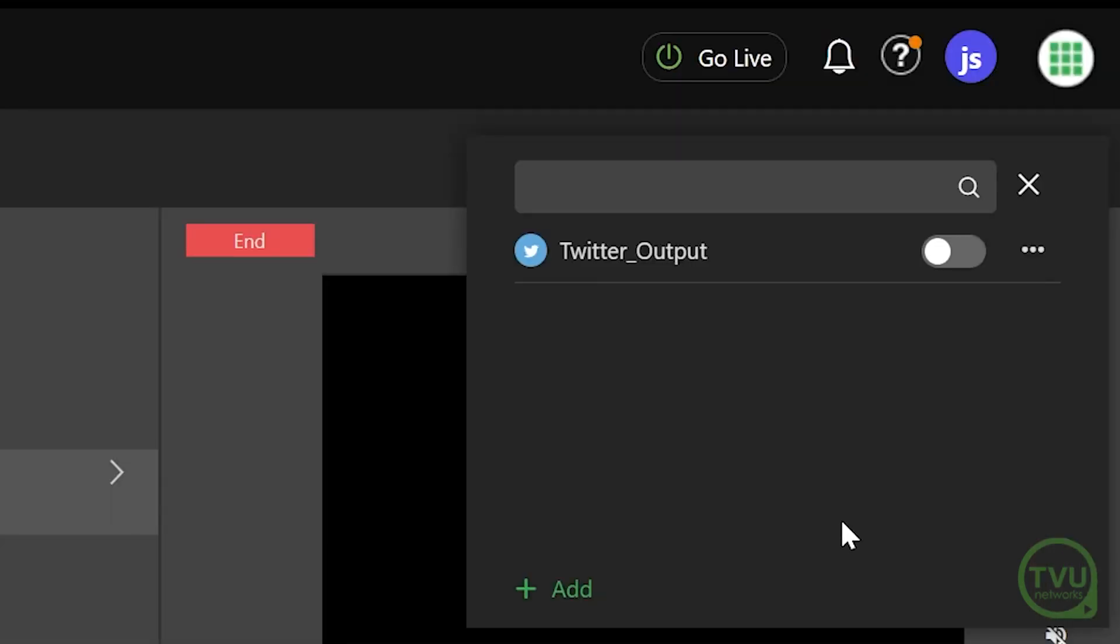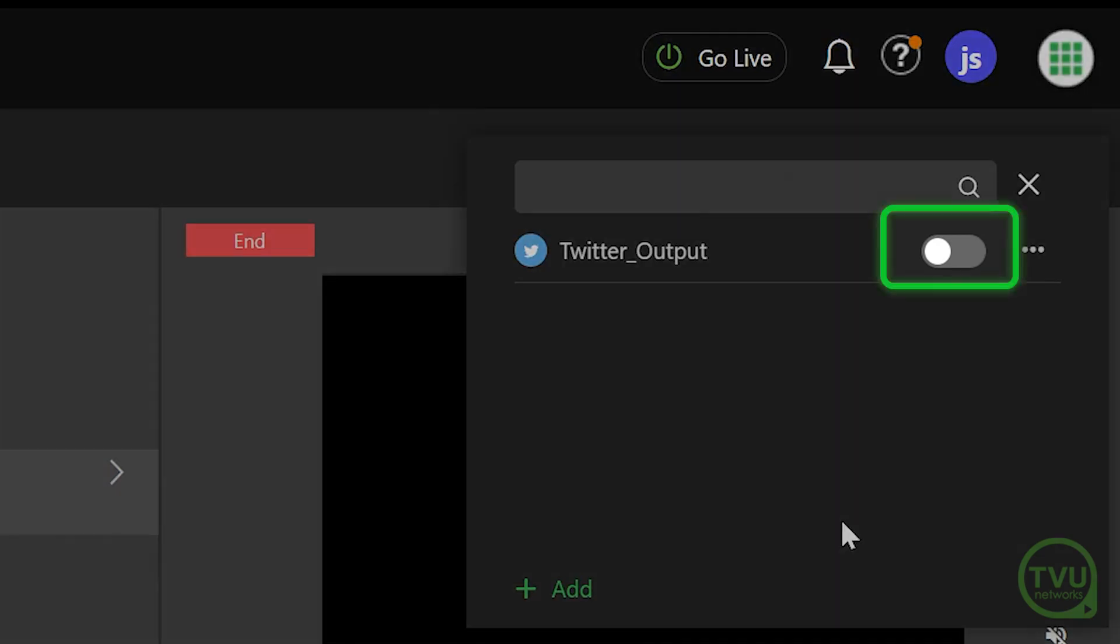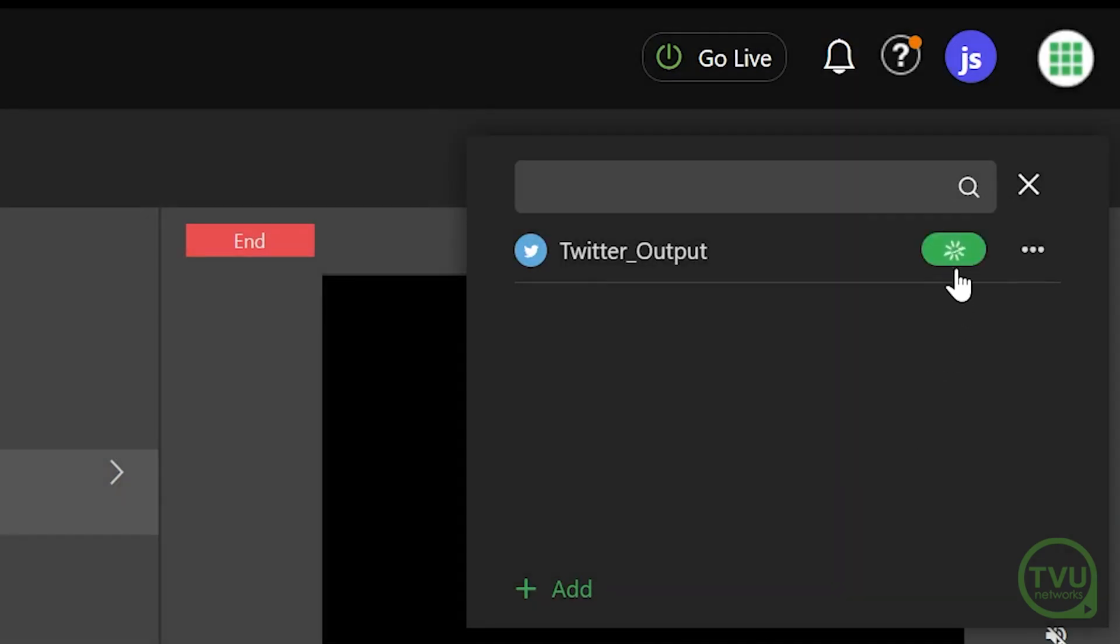Once your Twitter output is saved, it will show up in the Go Live output list. Click the slider to the right to activate this output.